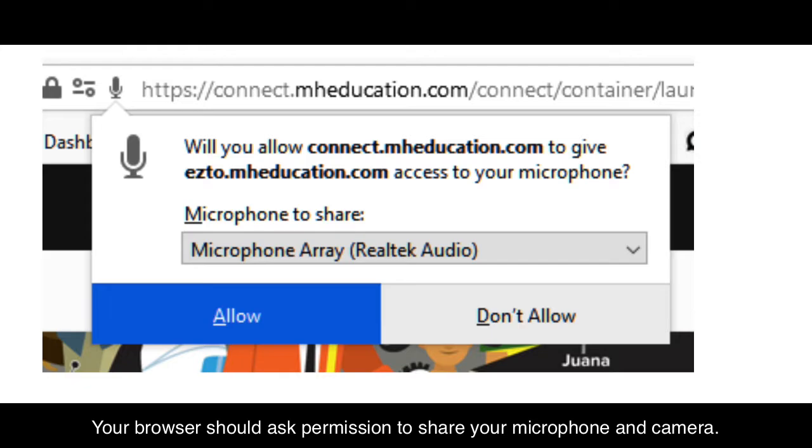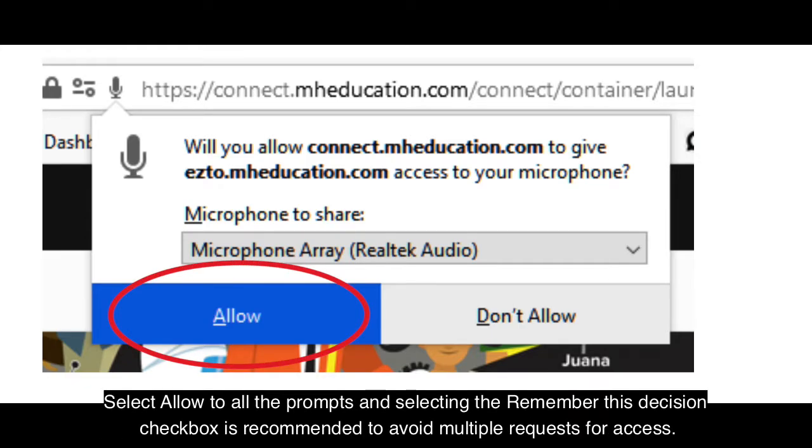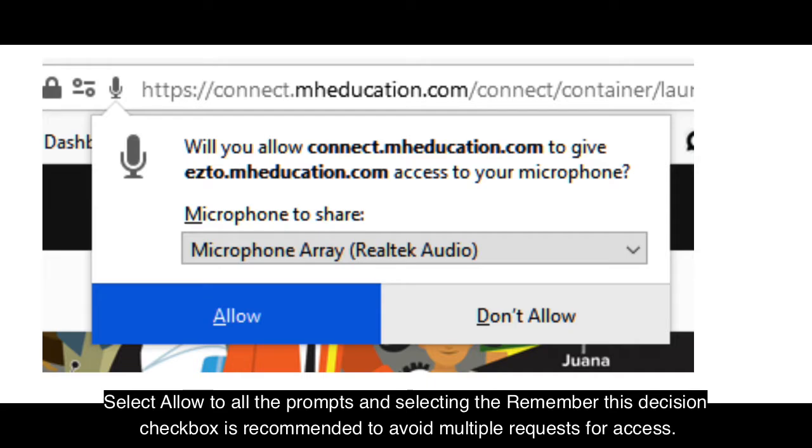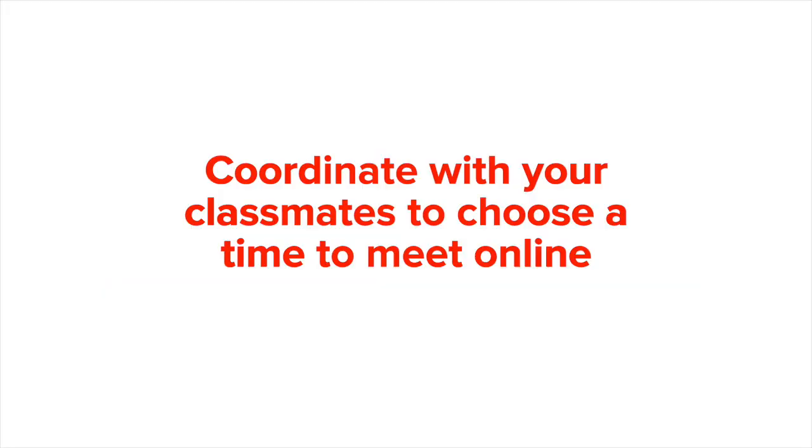Your browser should ask permission to share your microphone and camera. Select Allow to all the prompts and selecting the Remember This Decision checkbox is recommended to avoid multiple requests for access.